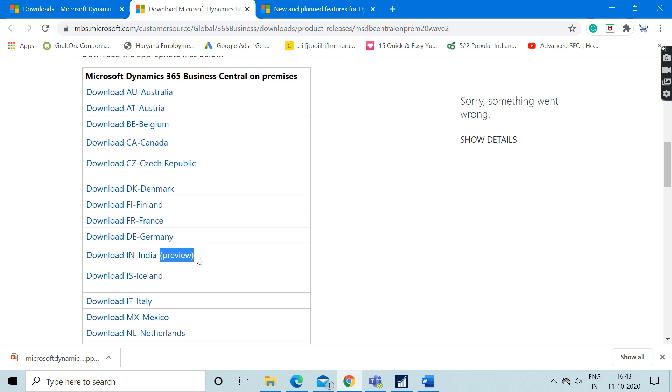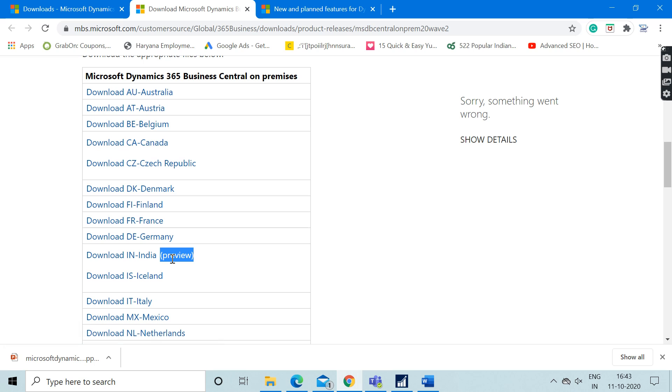Let me tell you what exactly preview means. The preview caption is available adjacent to only India and not to other countries, which means that the Business Central version pertaining to Indian country is actually not fully available.